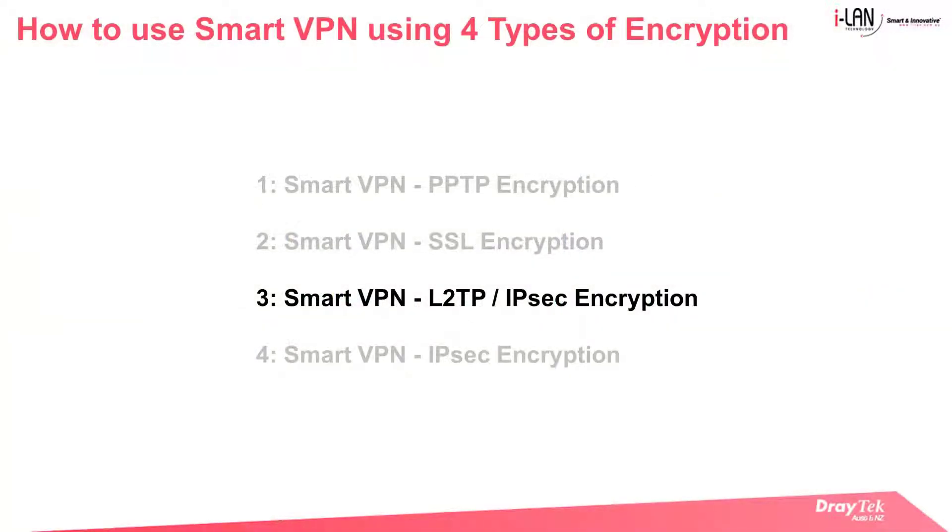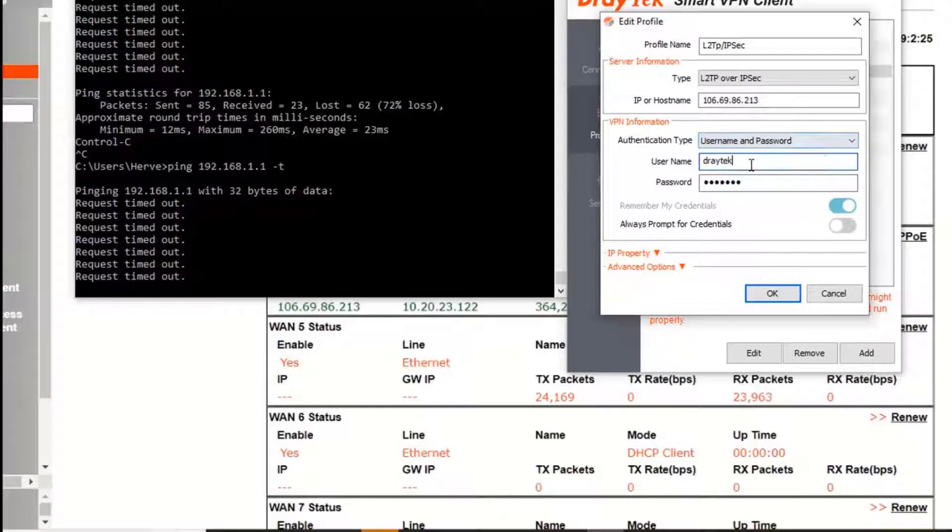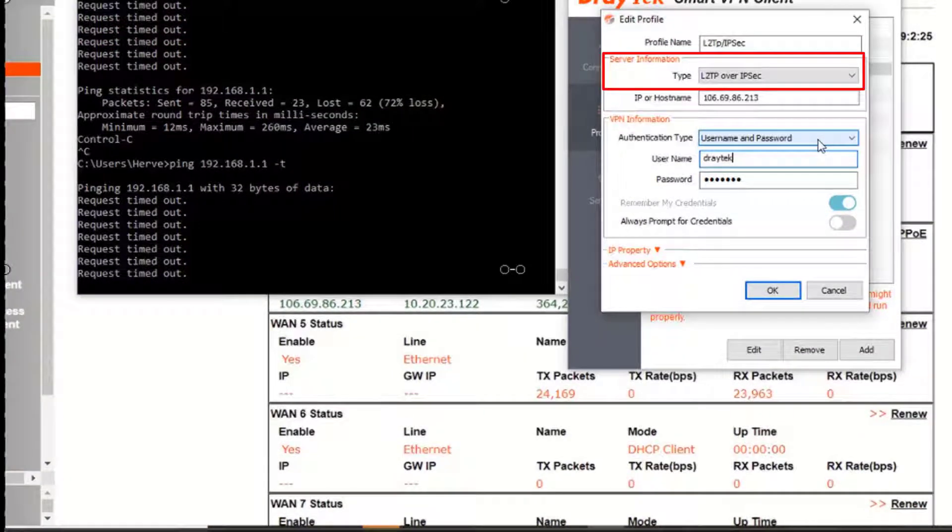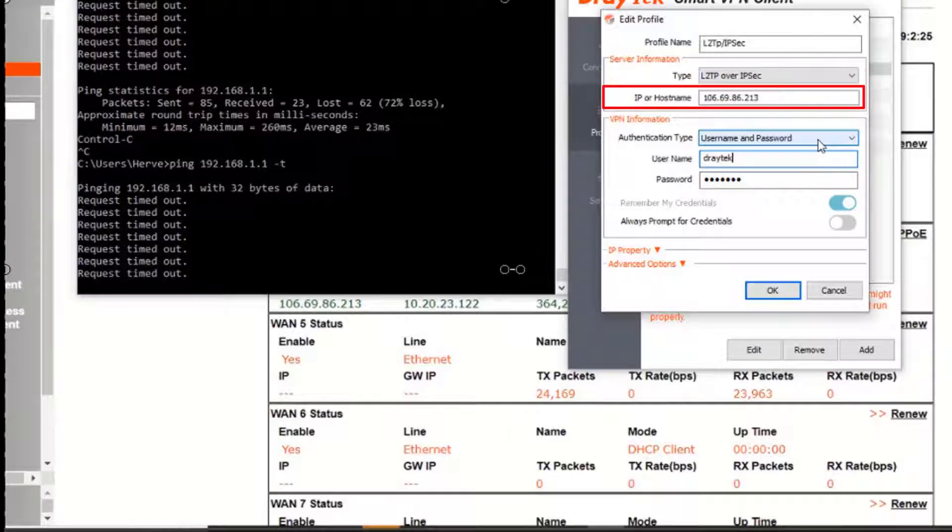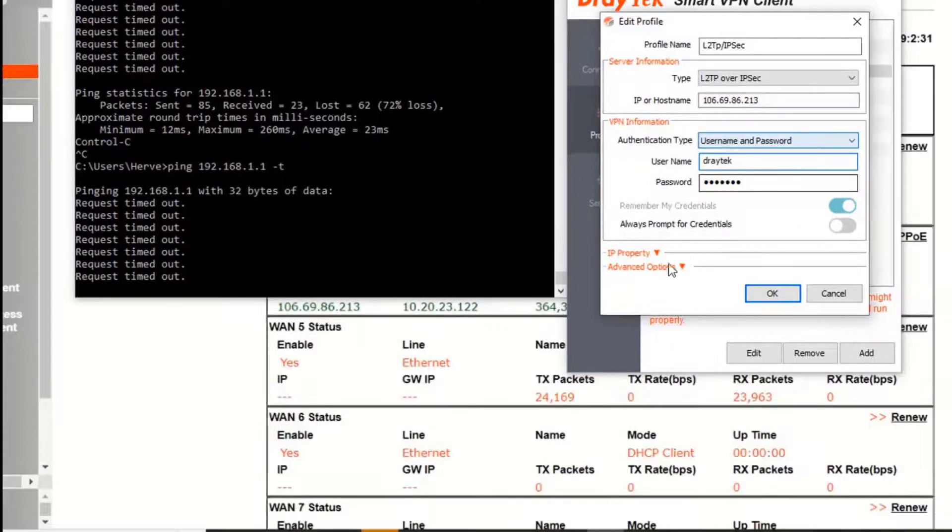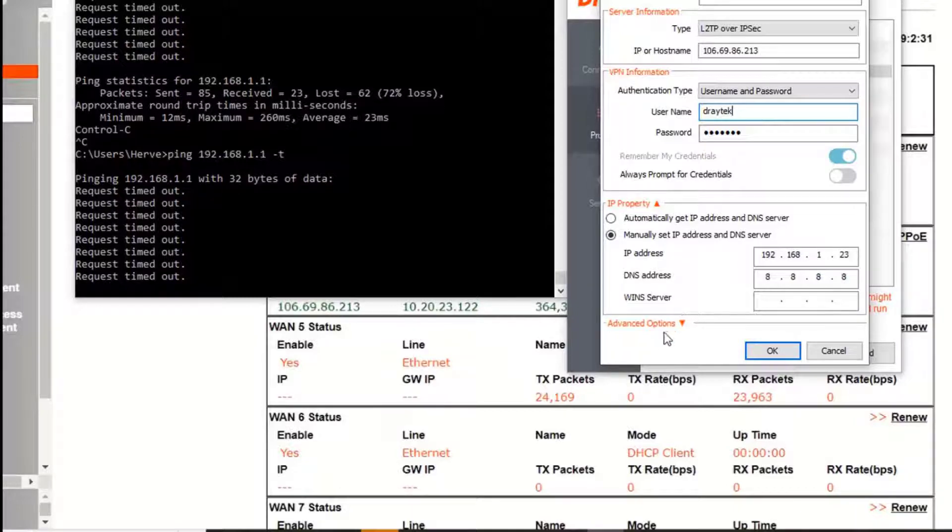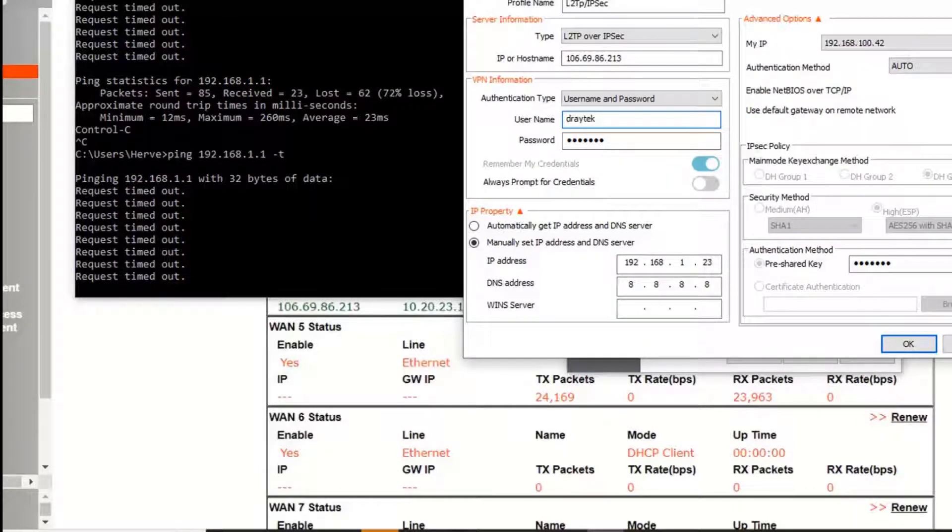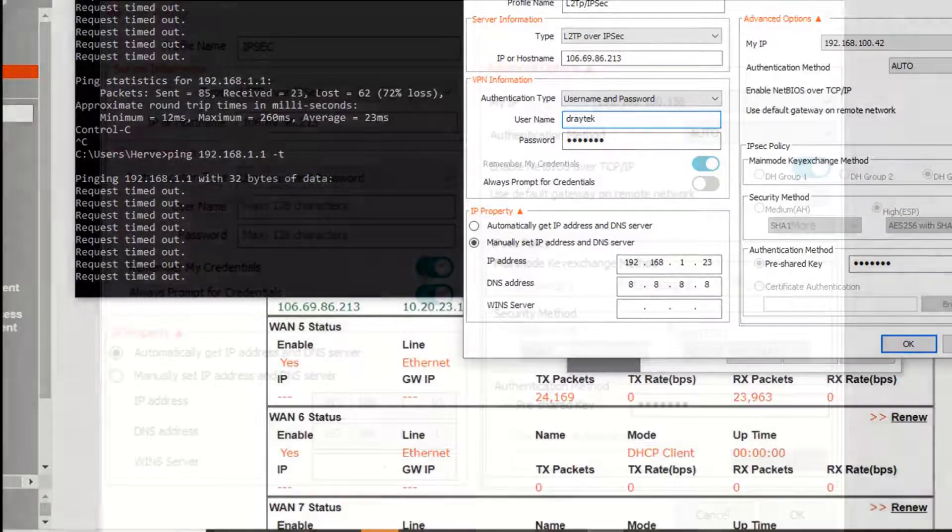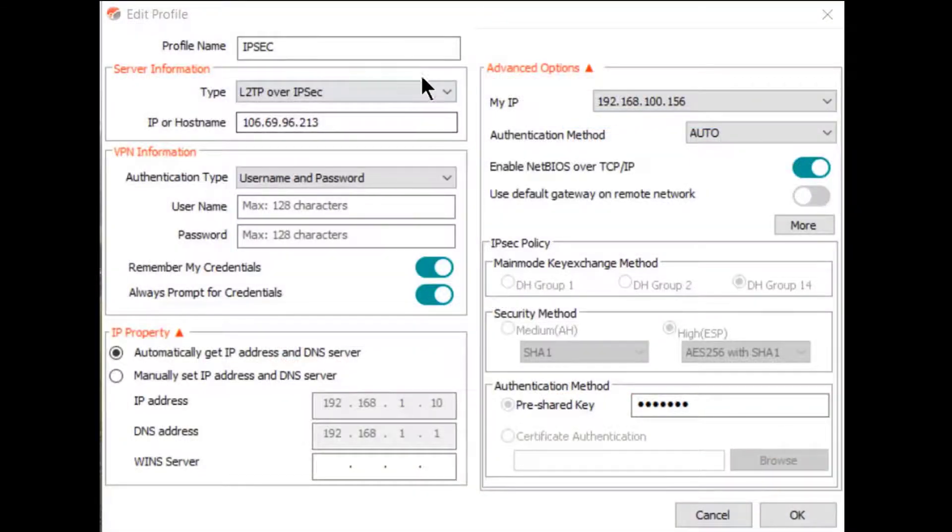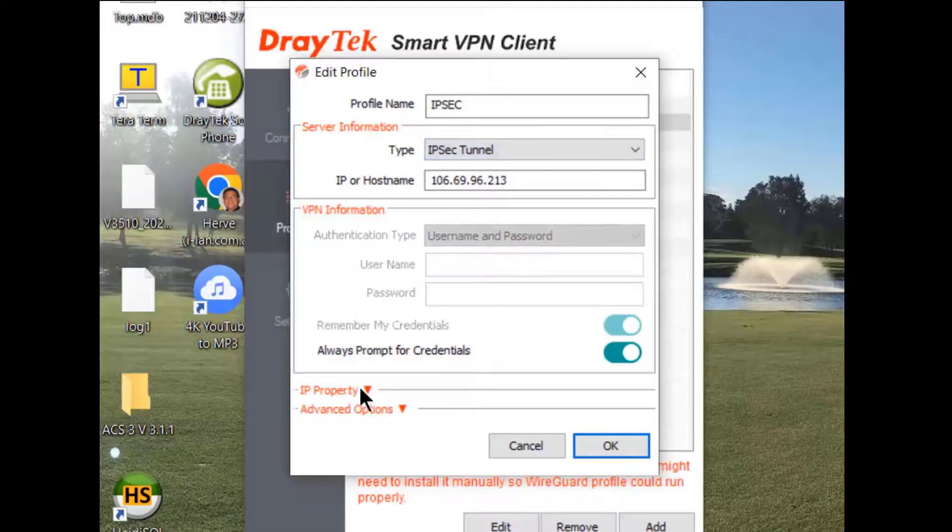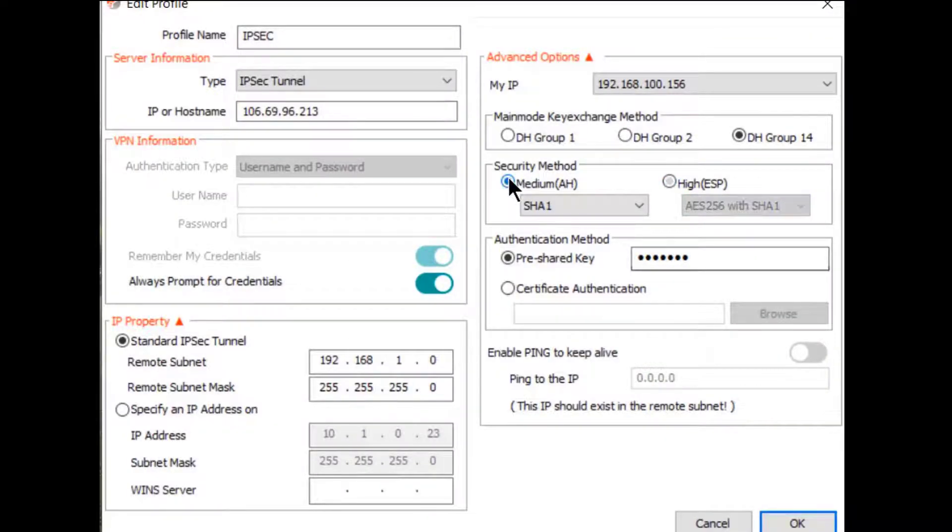We will now move to the L2TP over IPsec encryption and still use the Smart VPN client. So here again we make sure that the encryption type is L2TP over IPsec, enter the IP address of the VPN server and type in the username and password. You may also assign manually an IP address for the VPN tunnel and check the advanced options for the security method. For this demo we have used the high settings which is ESP and to do this we have to enter the IPsec mode and then select the highest security settings as well as enter the preshared key.